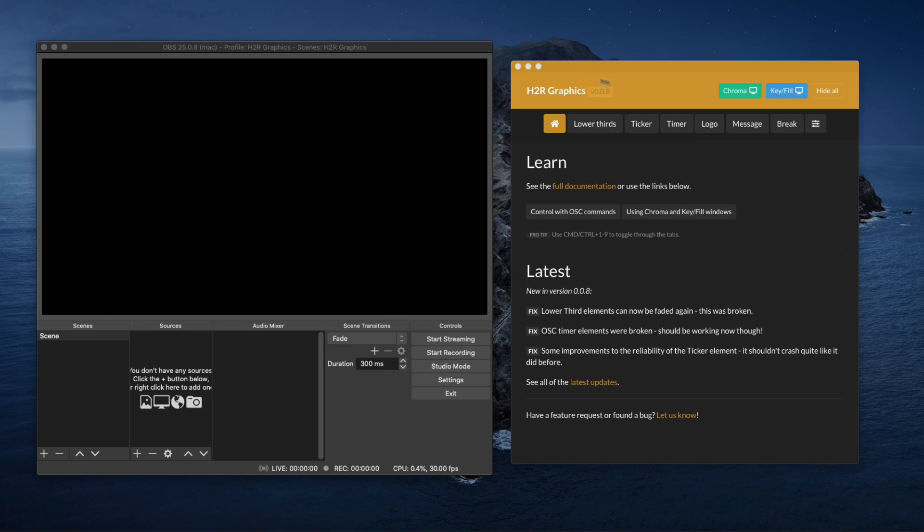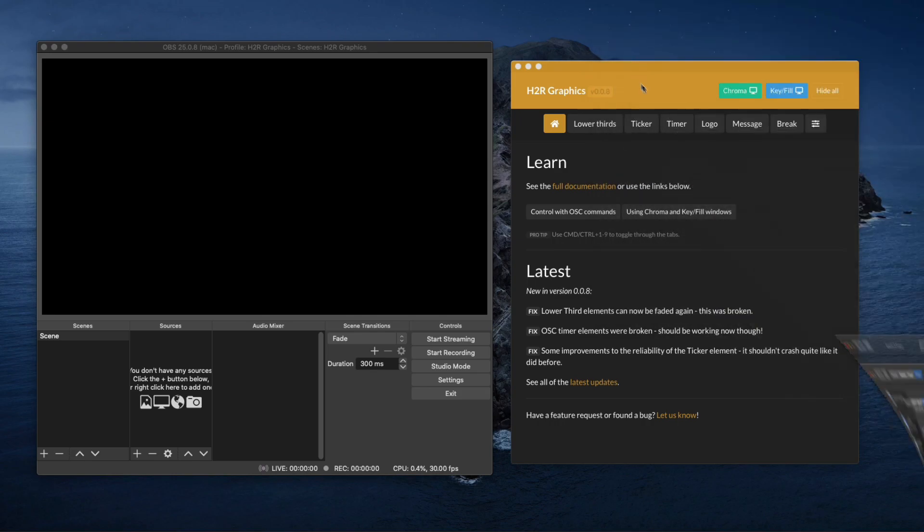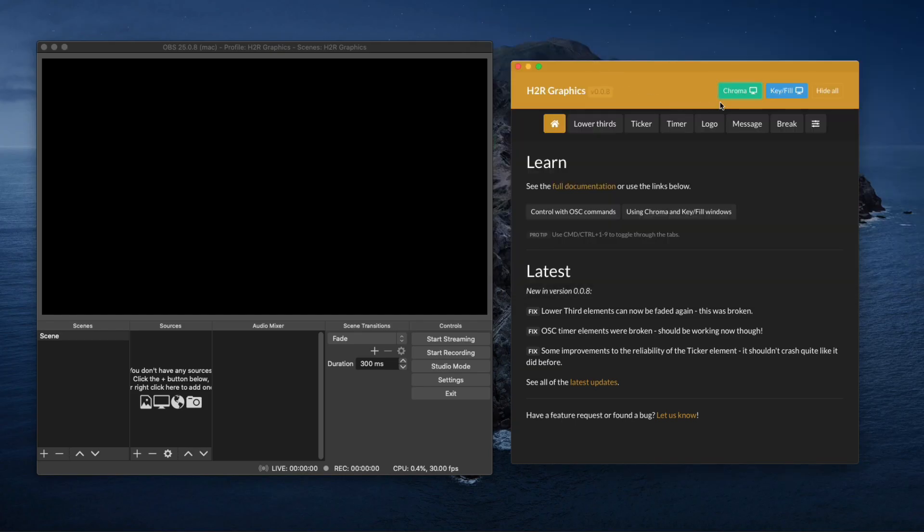First thing that you want to do before you get into playing around with this is double check that your security and privacy settings. If you're using Mac OS X Catalina, is on the screen recording, make sure that OBS is ticked because you won't be able to capture the chroma key box from this which is what we need to be able to make this work. I had a few problems with that so I want to get that off my plate before I get started.